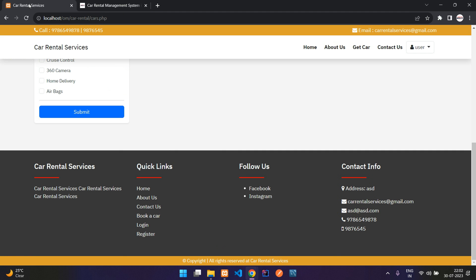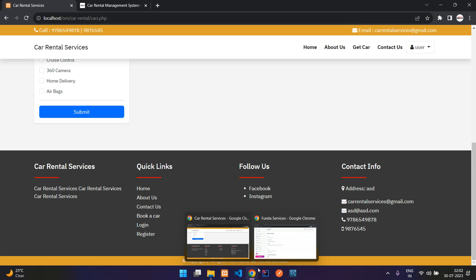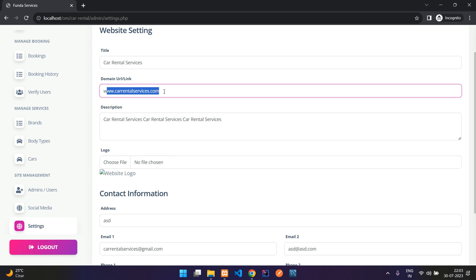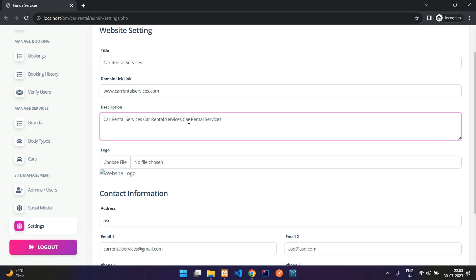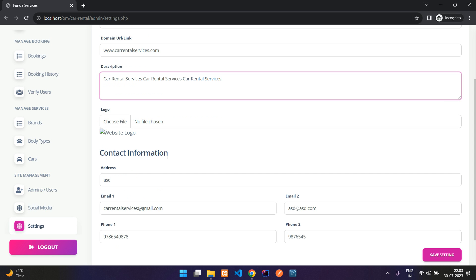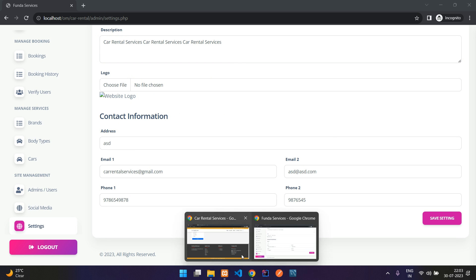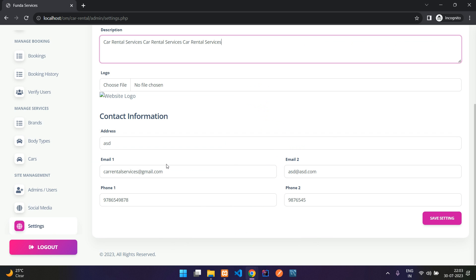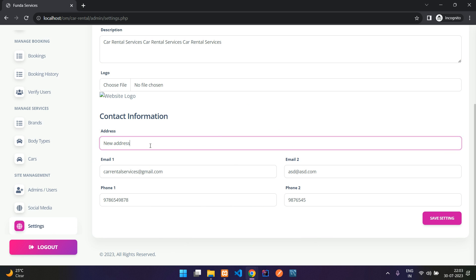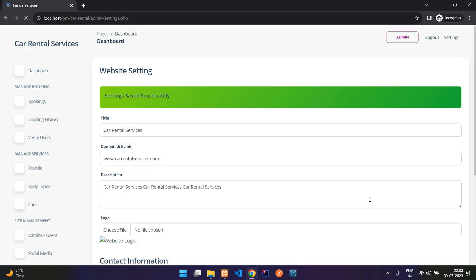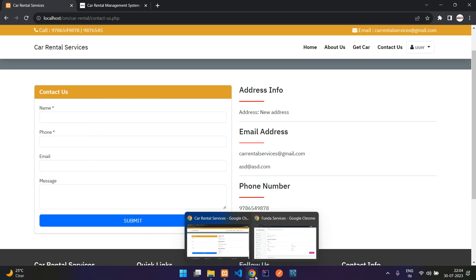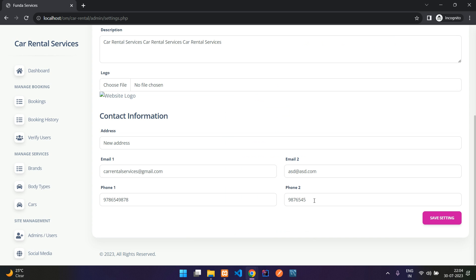In Settings you have the SEO section where you can set the website title — currently 'Car Rental Services' — the domain URL, and the meta description. You can also change the logo. The contact information displayed on the Contact Us page can be changed here as well, including address, phone, and email.